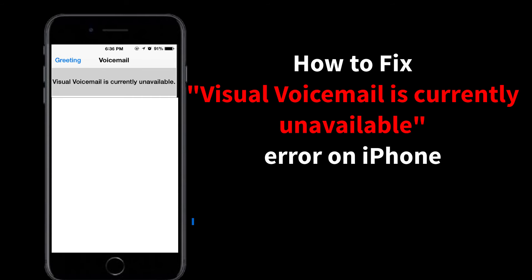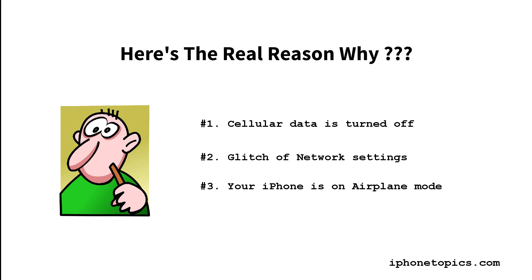How to fix visual voicemail is currently unavailable error on iPhone. Here is the real reason why: cellular data is turned off, glitch of network settings, or your iPhone is on airplane mode.